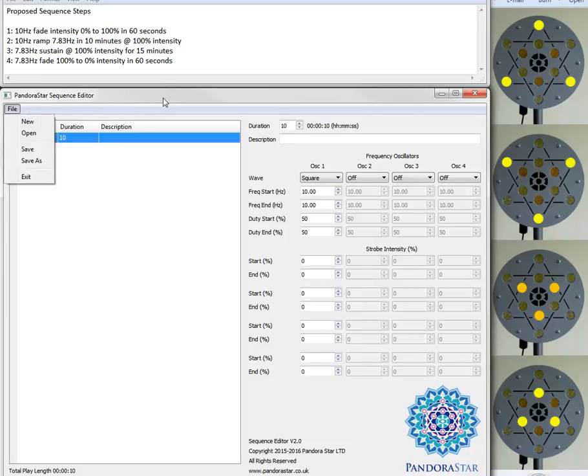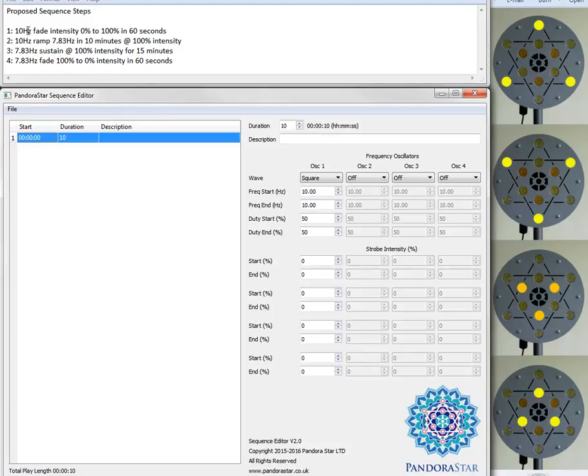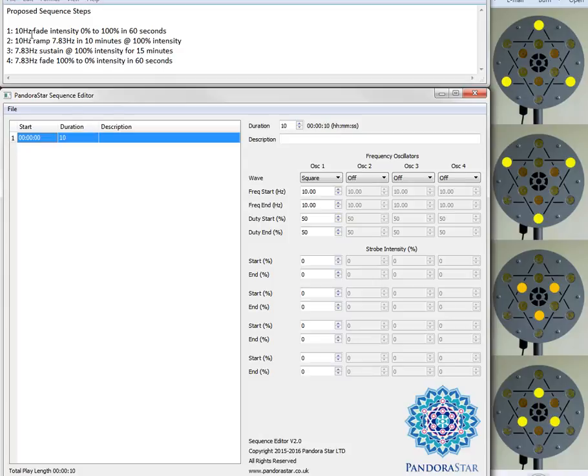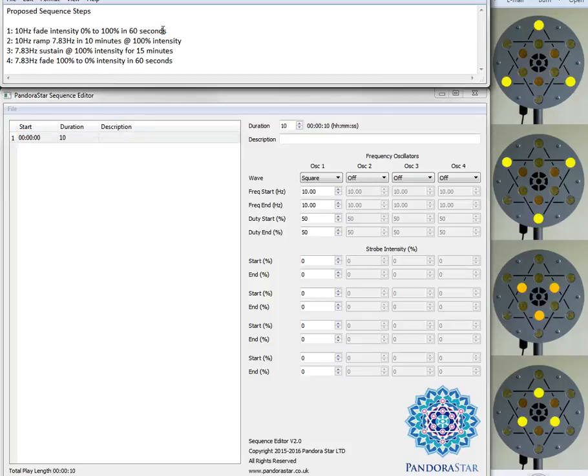And without further ado let's create the sequence. So I've created a sequence aspiration here. It has four steps in total. And what I generally suggest is you actually work out in your own mind exactly what it is you wish to achieve. Perhaps even make some notes and then you can actually use these notes within the sequence itself.